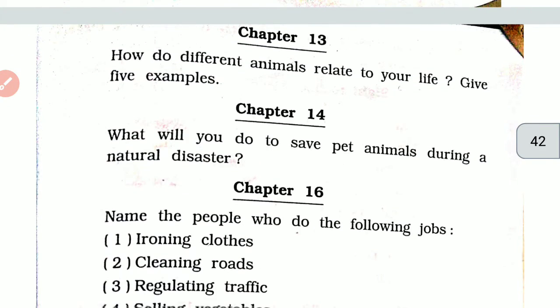Chapter 13. How do different animals relate to your life? Various animals relate to my life in the following ways. First, dog: the dog is a loyal friend of man and guards our house. Second, cow: the cow gives us milk, cow dung cakes and other ritual things. Religiously, the cow is an important animal.